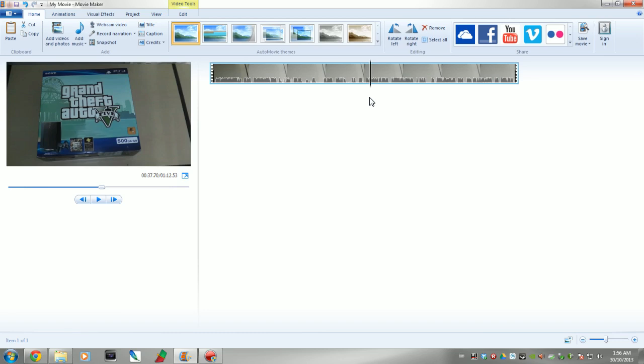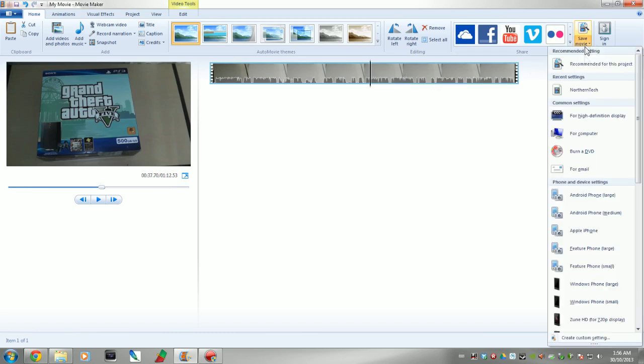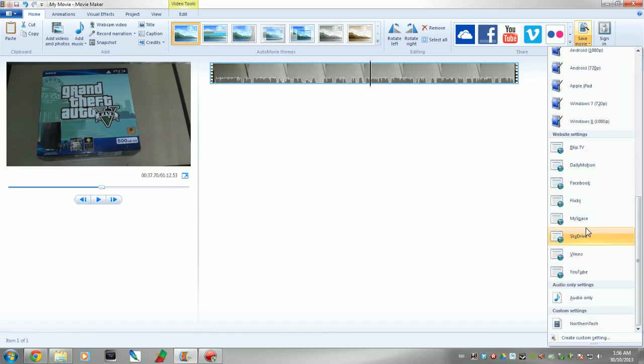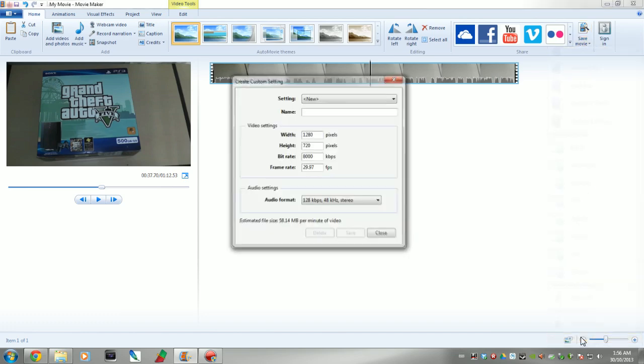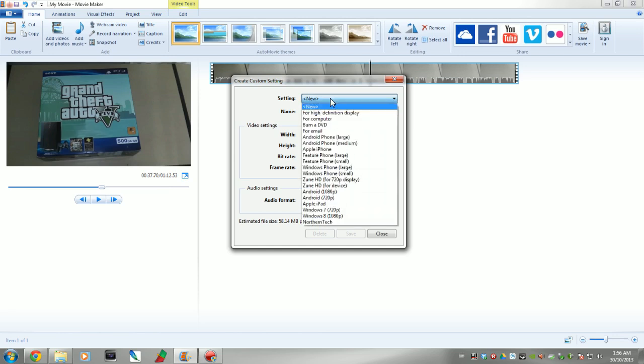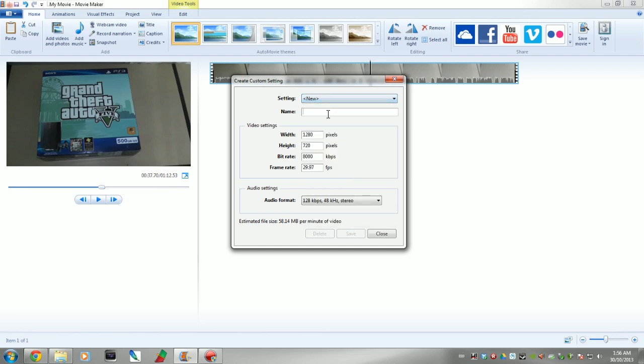What we're going to go ahead and do is, first thing you want to do is go over here to Save Movie. I've already created the template, but I'm going to show you how to do it. You're going to come down here to Create Custom Setting. We are going to click on name, type in whatever we want. I always have it set to 1280 by 720. That gives me a 720 high definition display, or video. You can set it to 1920 by 1080 to give you that 1080p if you want it. I honestly could care less.